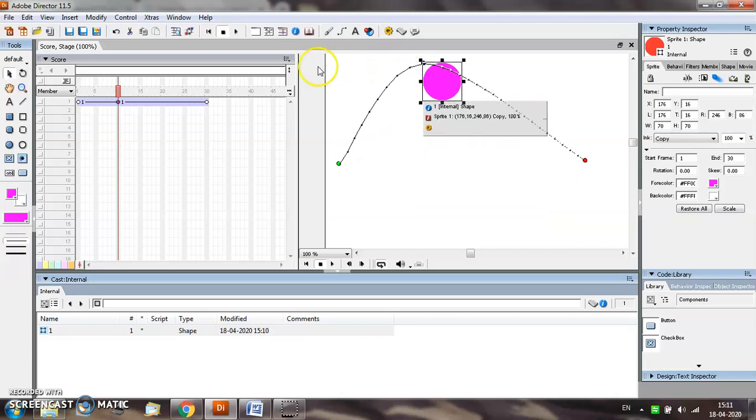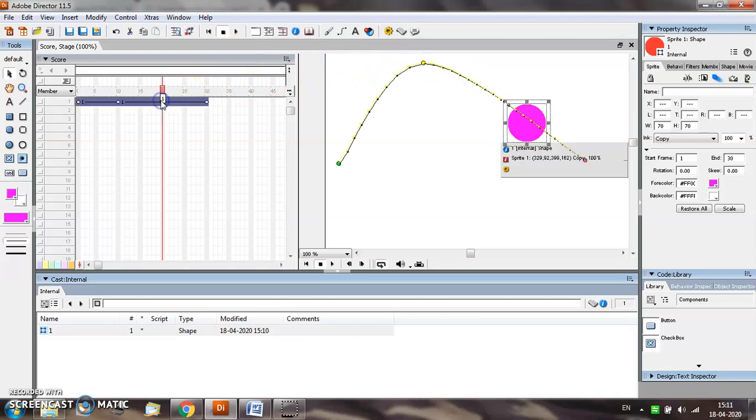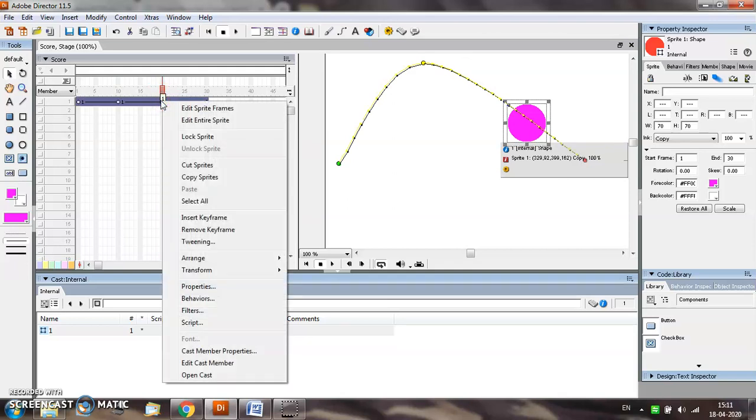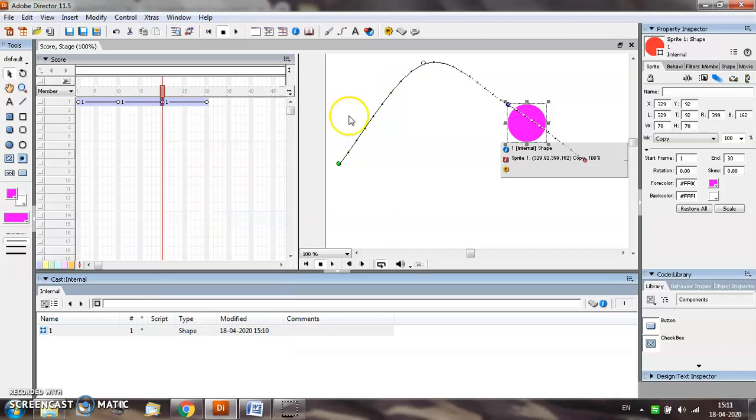In order to insert another keyframe at position number 20, select the position, right click, and select insert keyframe option.